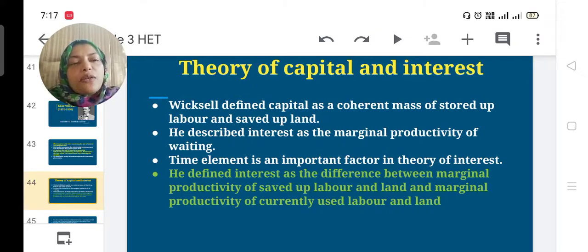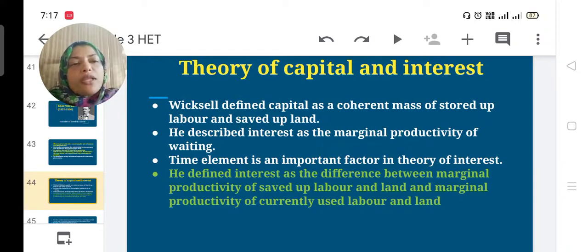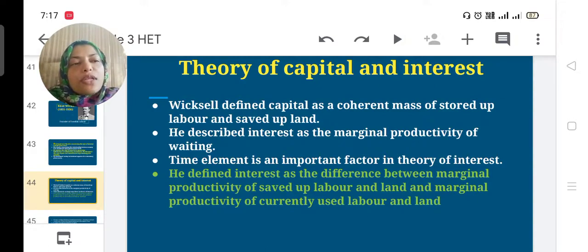He described interest as the marginal productivity of waiting, and included the time element as an important factor in the theory of interest. He defined interest as the difference between the marginal productivity of saved-up labor and land, and the marginal productivity of currently used labor and land.